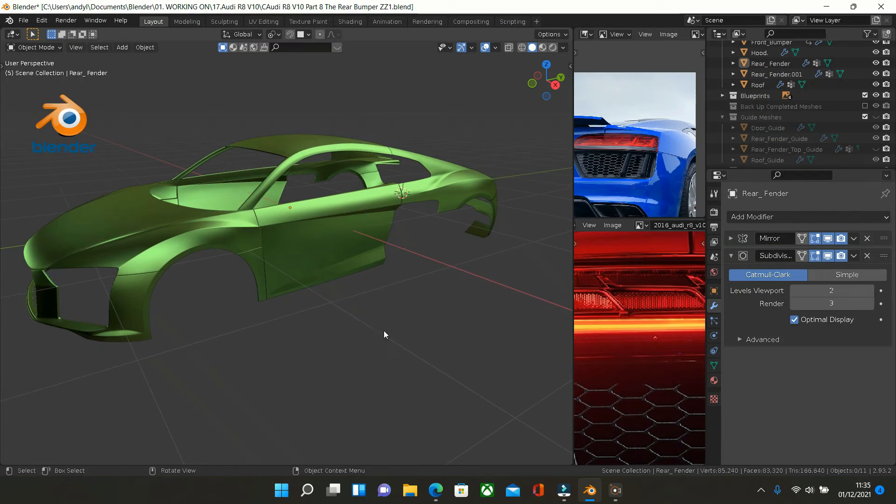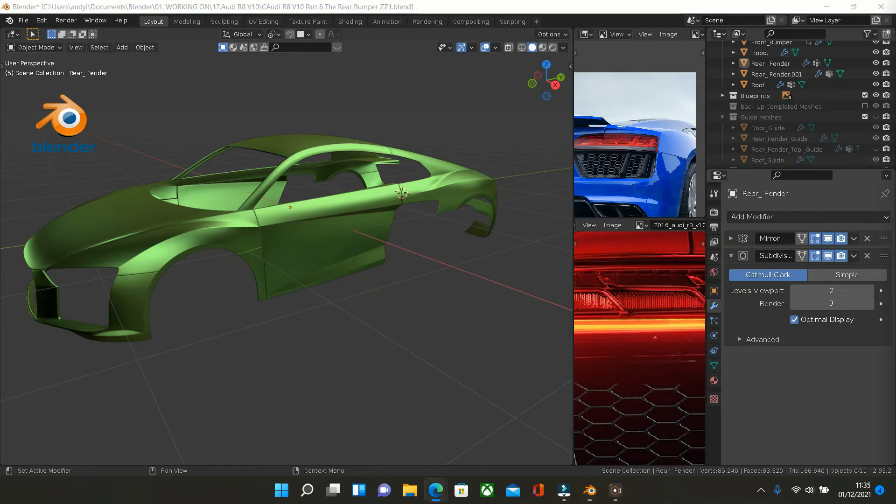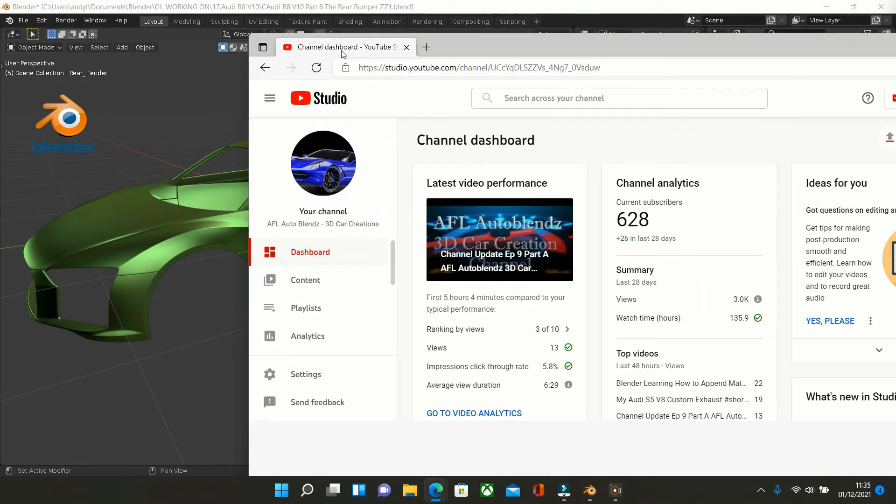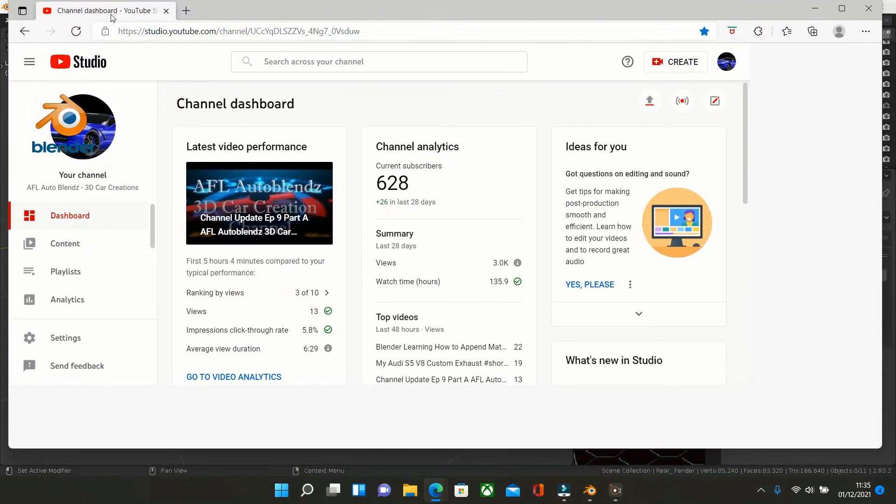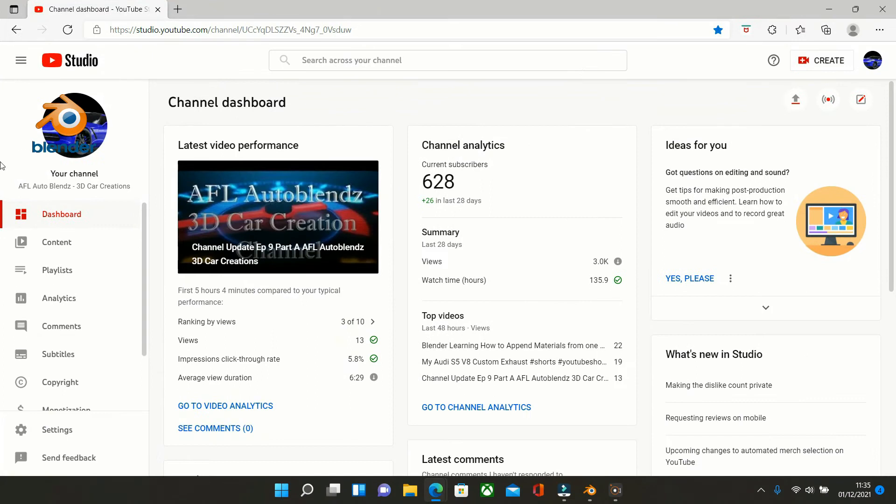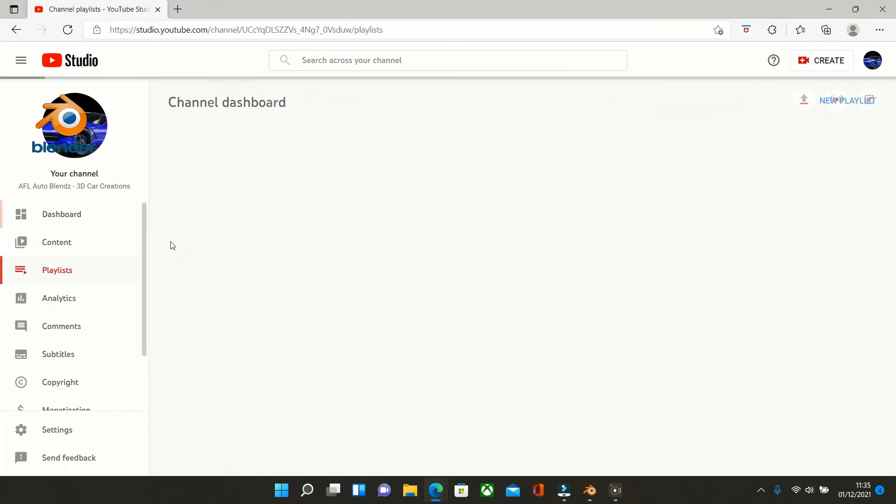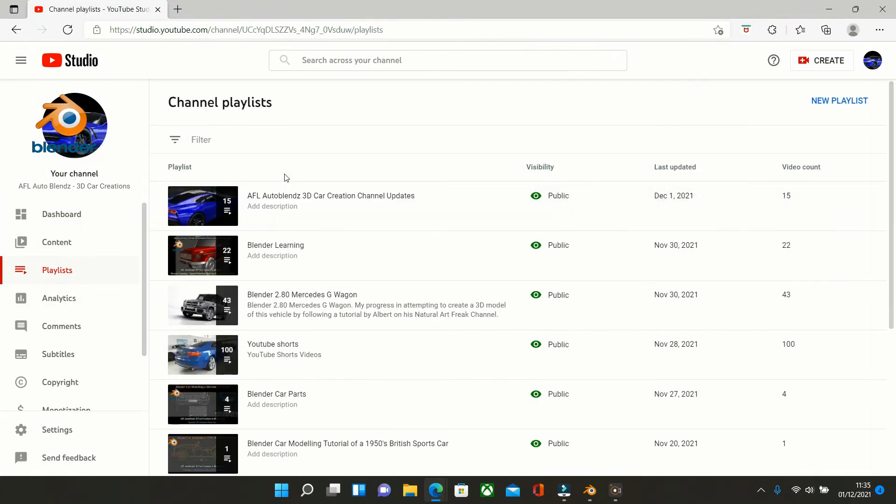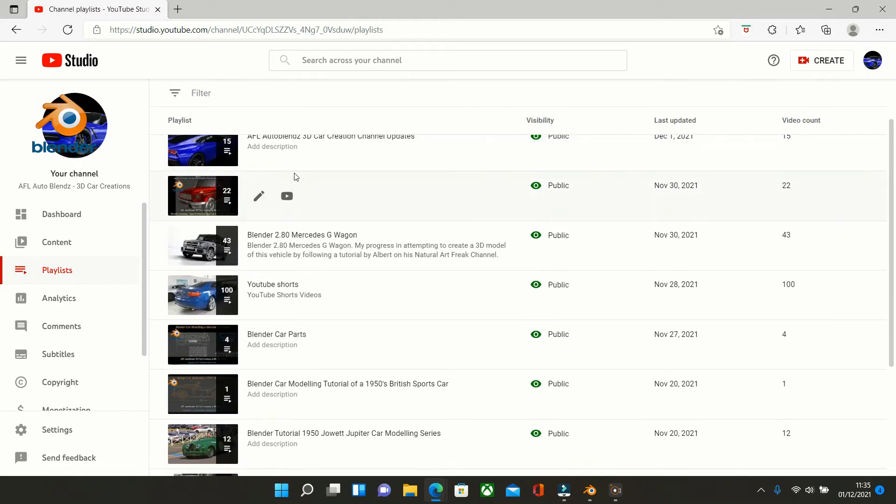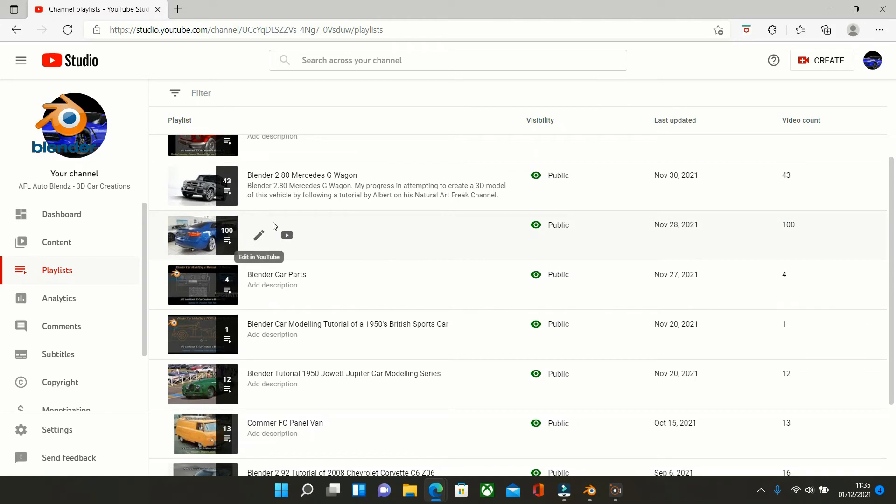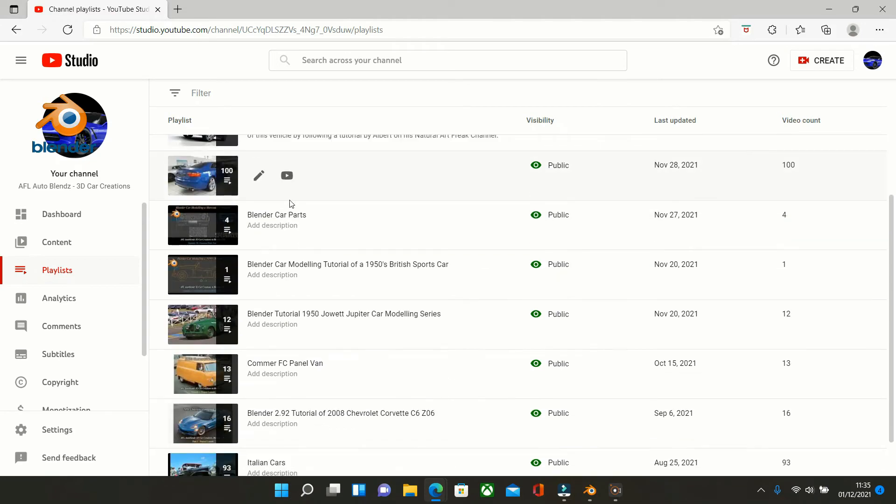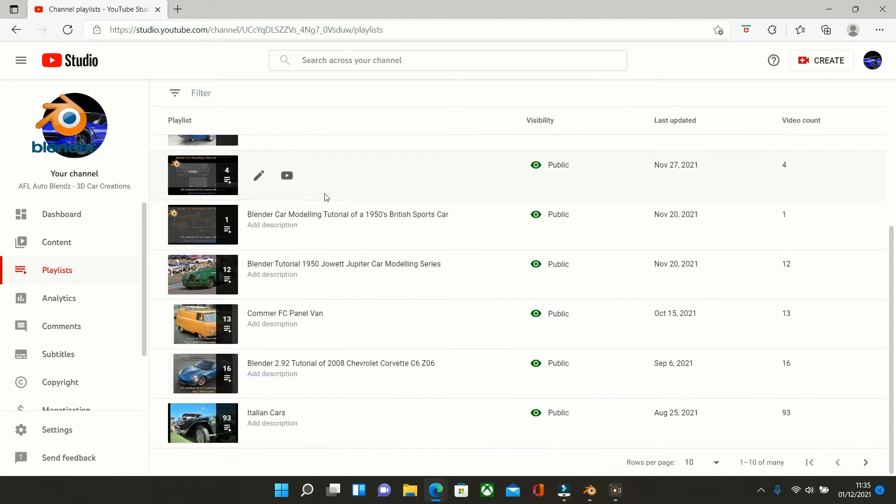Now also on the channel, if I drag this over, I'll show you my channel. So I've got playlists. So if we run through the playlists just briefly, I've got the updates ones, I've got the blender learning, got the G wagon, got some YouTube shorts, which I'm not going to do many more of, blender car parts.